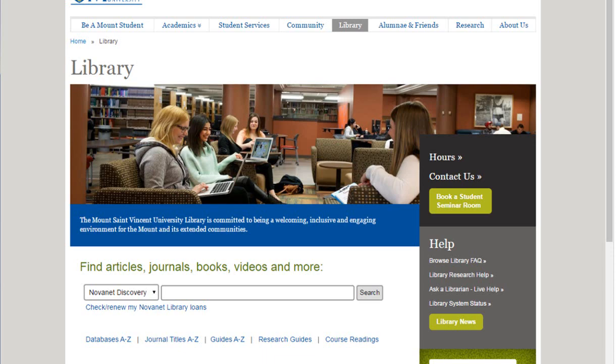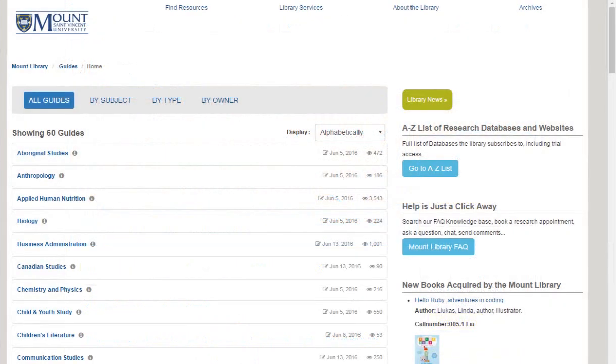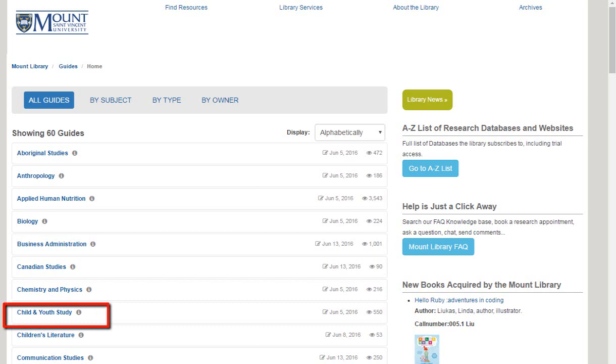For best results, we recommend using Guides A to Z. This will show you a list of all of our library guides. Choose the subject that is best related to your assignment. In this example, I'm going to choose the Child and Youth Study Guide.